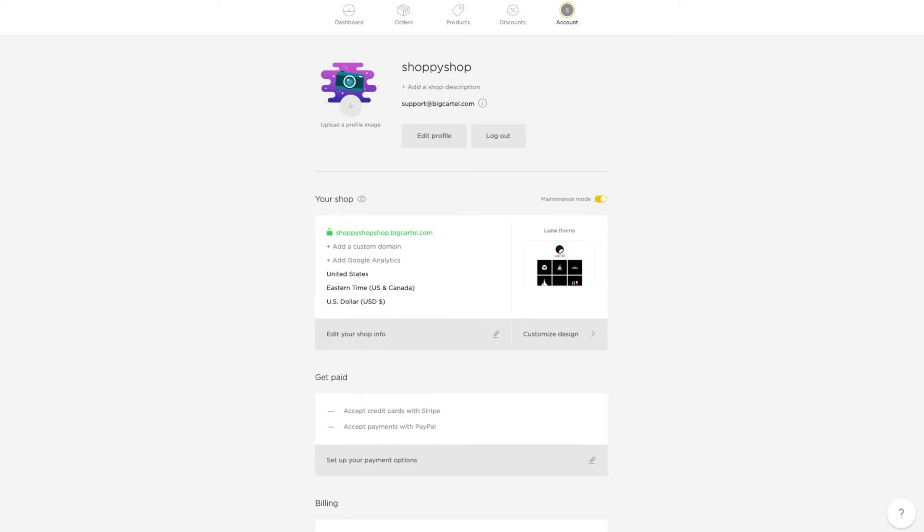To do this, you'll need to be on one of our paid plans, and then you'll head to the Account tab in your Big Cartel Admin, which you can find in your admin's main navigation, and then you'll scroll to the Your Shop section.